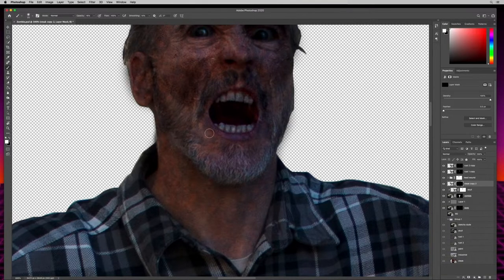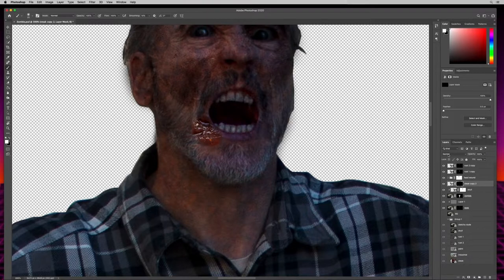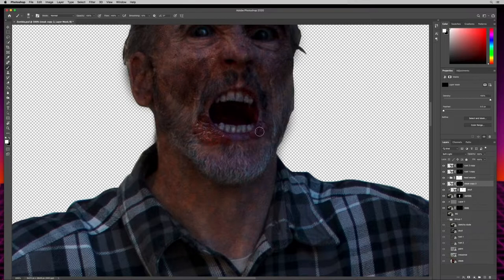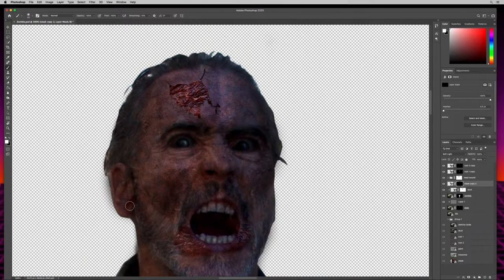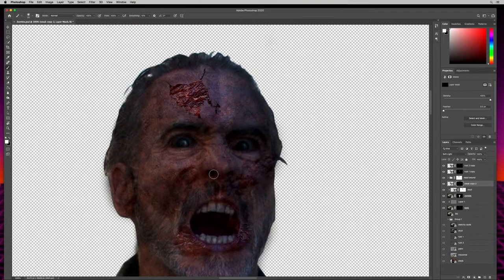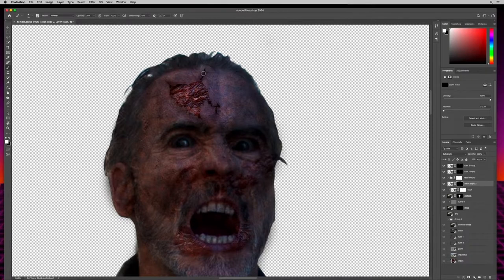I'll select B for brush, make sure white is selected, opacity all the way up, and paint in some areas. Then come over to blending modes and switch to soft light — giving this guy a really nasty mouth. A little bit on the ear, a little bit under here. I'll turn the opacity down to about 20 and soften up that edge a little bit — it looks a little fake how it's cut out there.